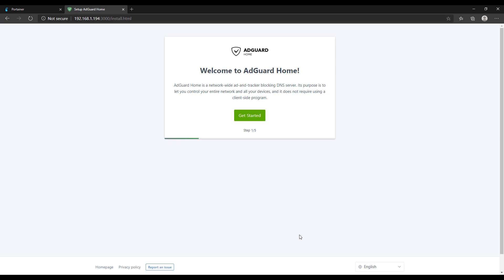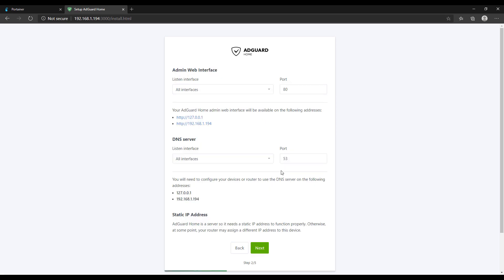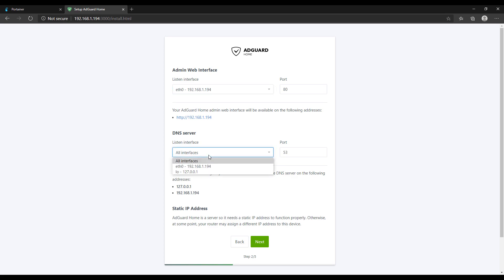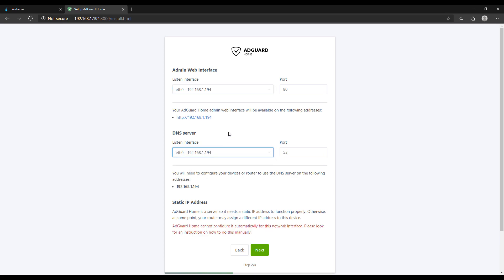Port 3000 will only be used for the AdGuard home setup. When you're brought to the main page, select get started, and then change the listen interface to eth0, which will be the MacVLAN IP address that you specified. Do the same for DNS server. If you get an error stating that AdGuard home can't configure the static IP address automatically, the reason is because we specified in that MacVLAN network interface creation command the exact IP address that we want to use. So that shouldn't change.